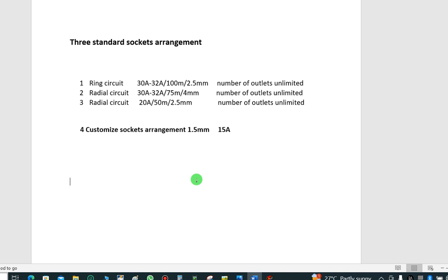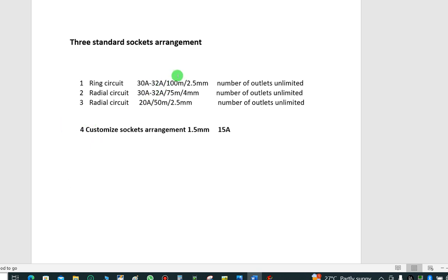That is the information for today. We have discussed three standard socket arrangements: ring circuit, radial circuit, and another radial circuit, along with their requirements. Do not increase the cable sizes — maintain this standard. It is only when doing a customized arrangement that you divide the MCB rating to determine the number of circuits, using the current capacity formula to comply with the correct arrangement.